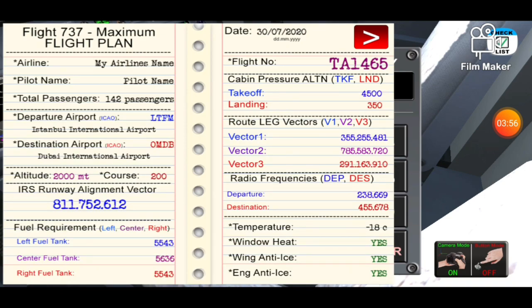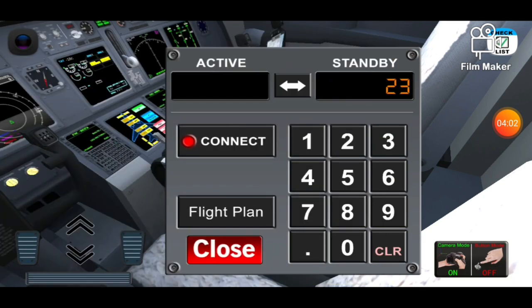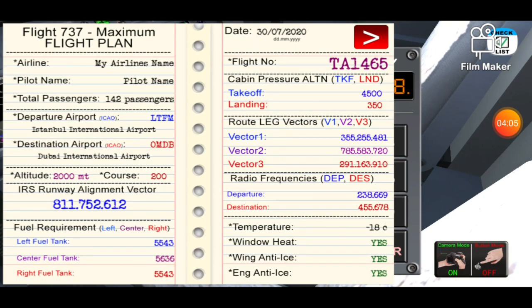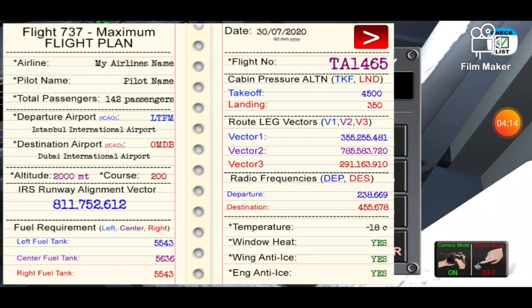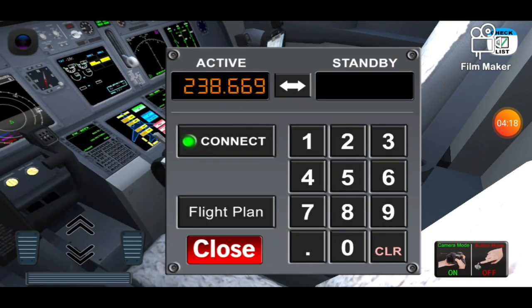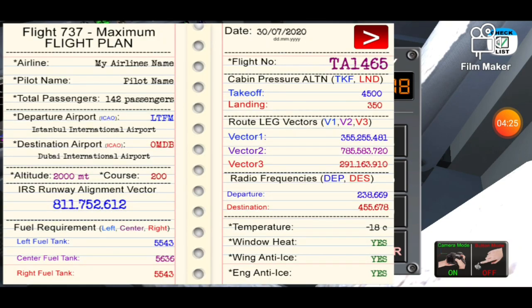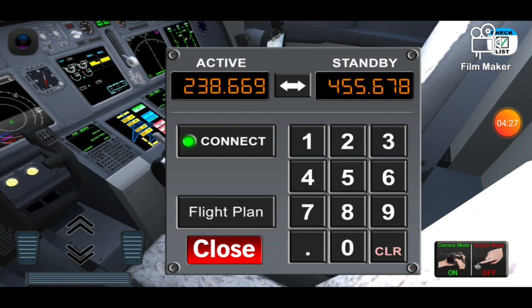We're gonna look on the flight plan at radio frequencies at departure. You see the radio frequency is 238.669. We're gonna press the connect button — as you see, it is all right. Now we're gonna enter the destination frequency so it could be easier for us to change it in the air. All right, now we're gonna close that.